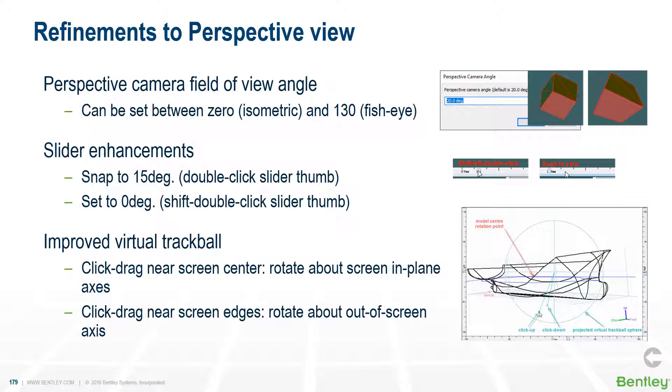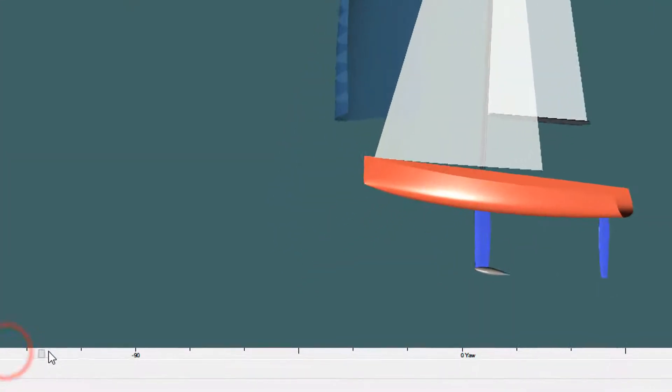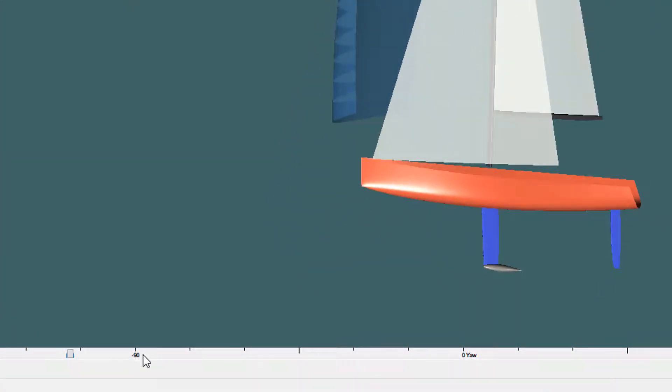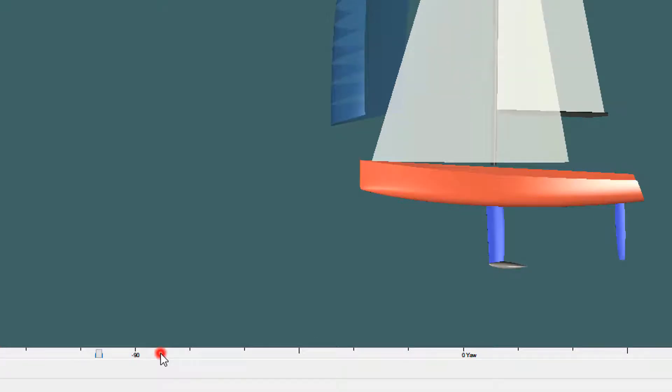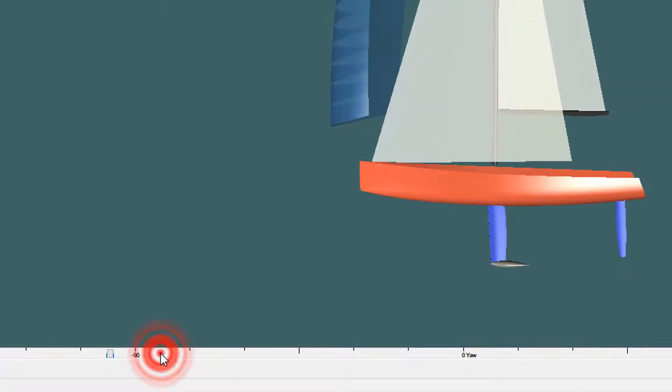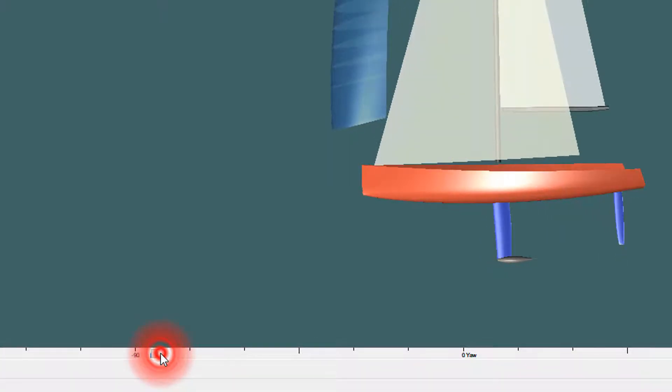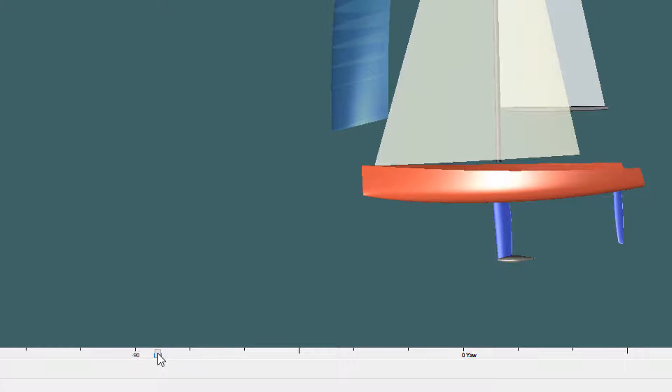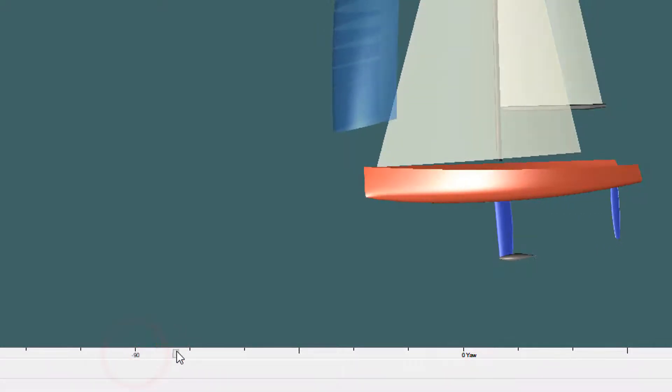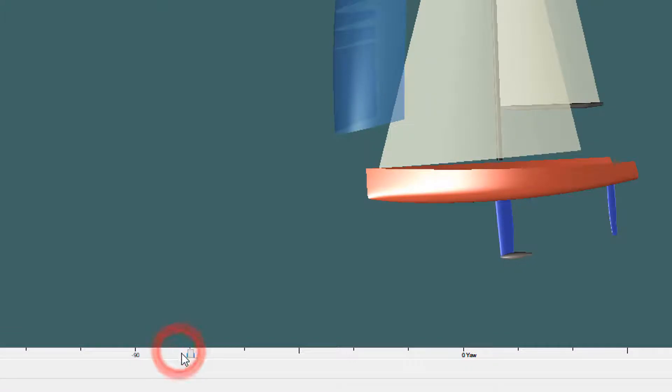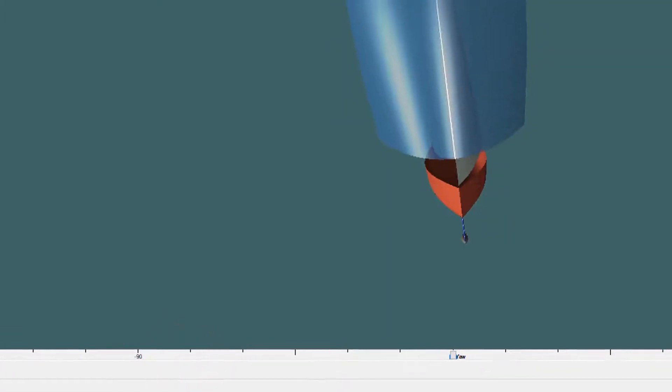We've also made some enhancements to the slider. You can snap to 15 degrees with a double click or a shift double click will move it to zero. Here, clicking the mouse and the slider moves towards where I'm clicking, or I can just hold it down. That was a double click and that snaps to the nearest 15 degrees. If I do a shift double click, it goes to zero.